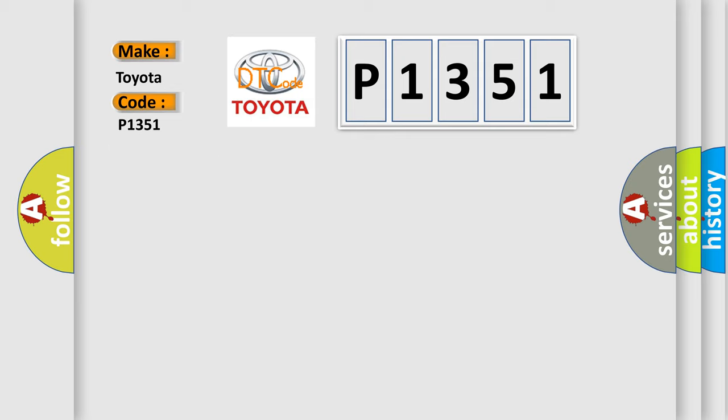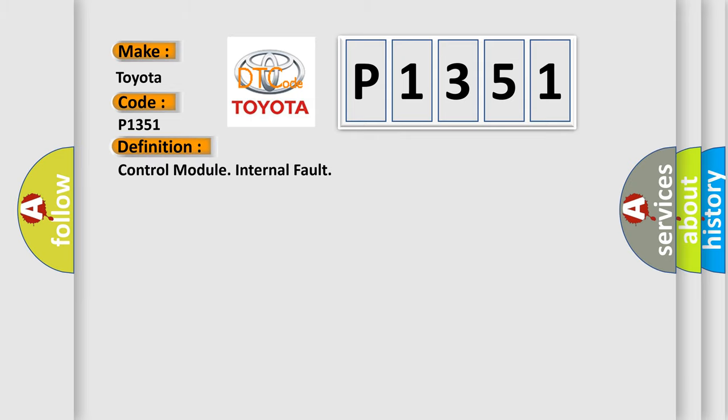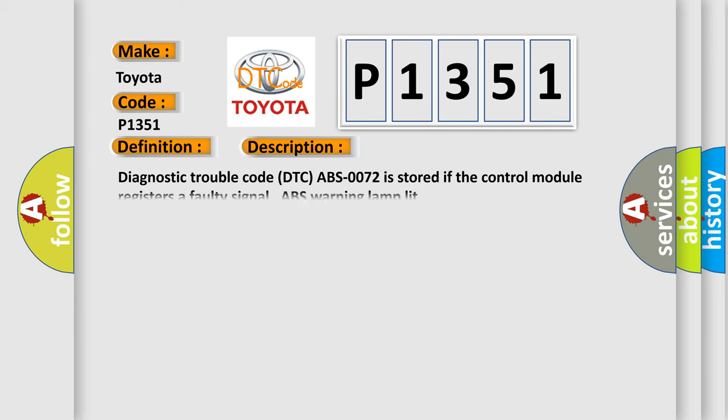The basic definition is: control module internal fault. And now this is a short description of this DTC code. Diagnostic trouble code DTC ABS-0072 is stored if the control module registers a faulty signal ABS warning lamp lit.